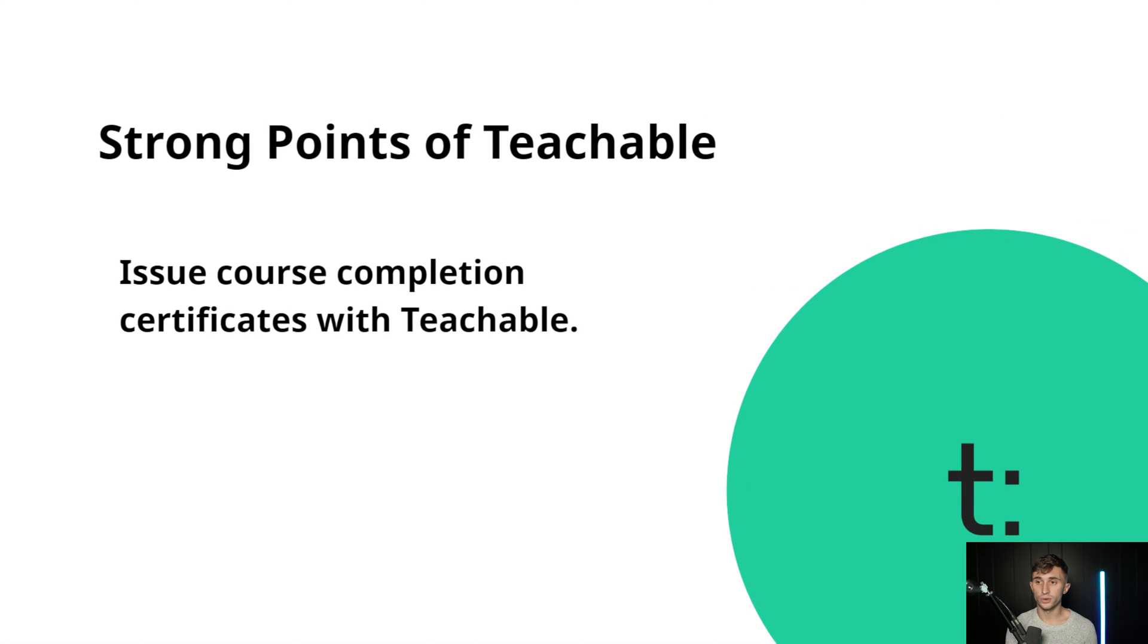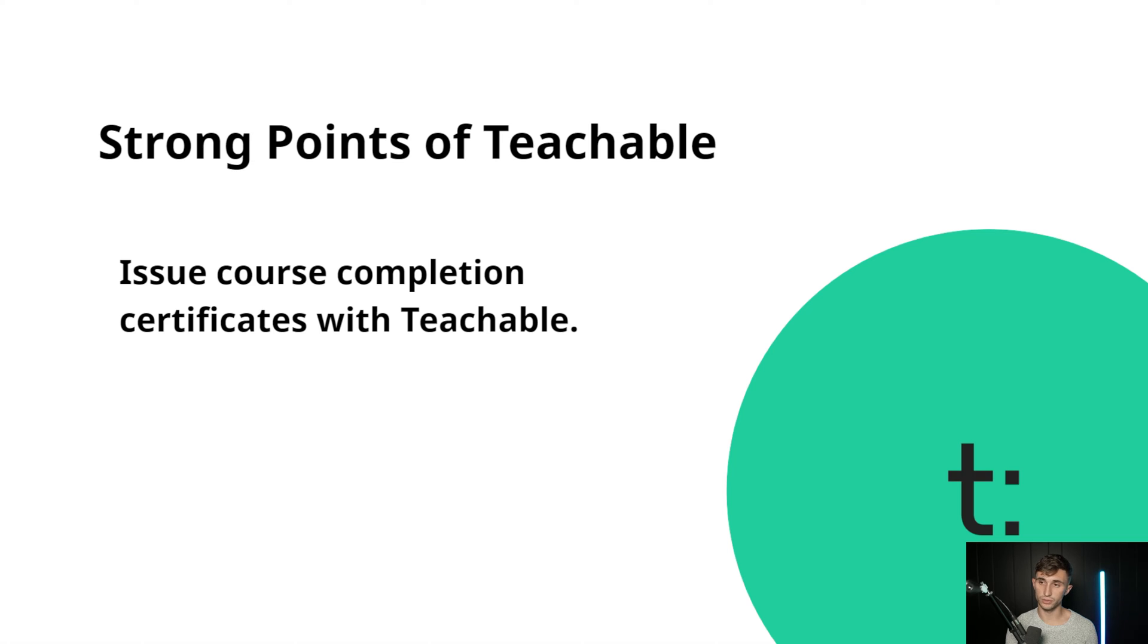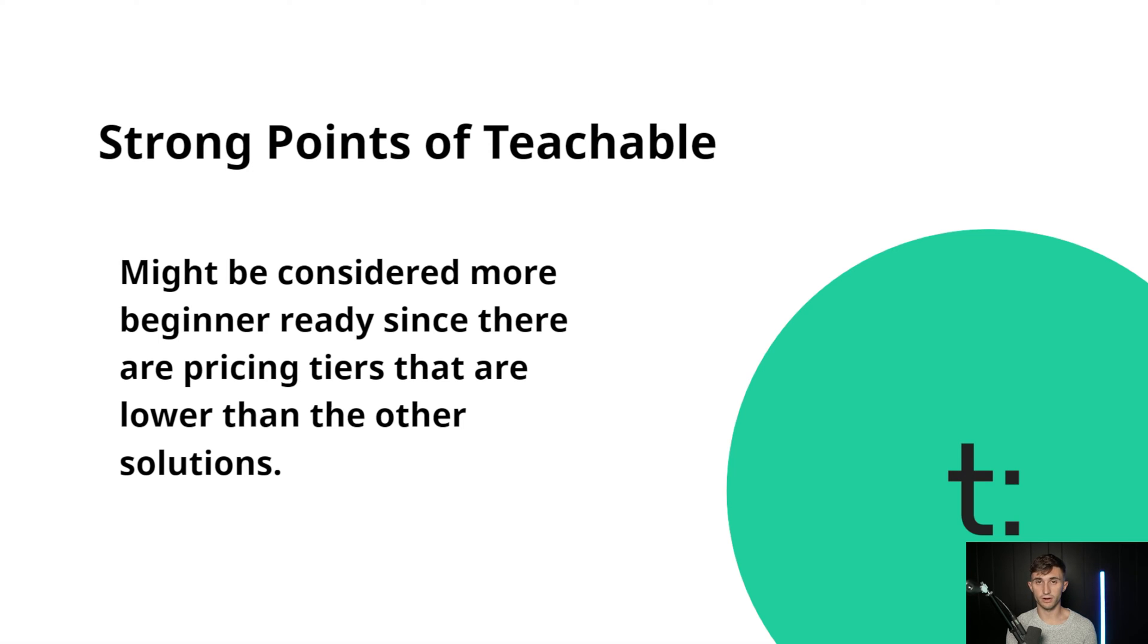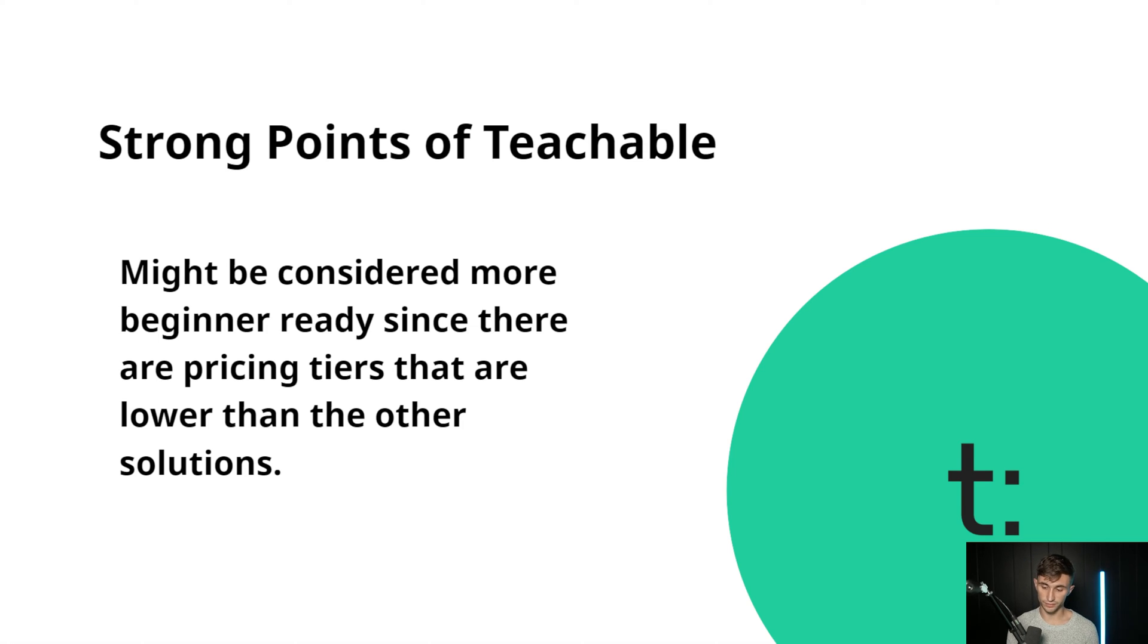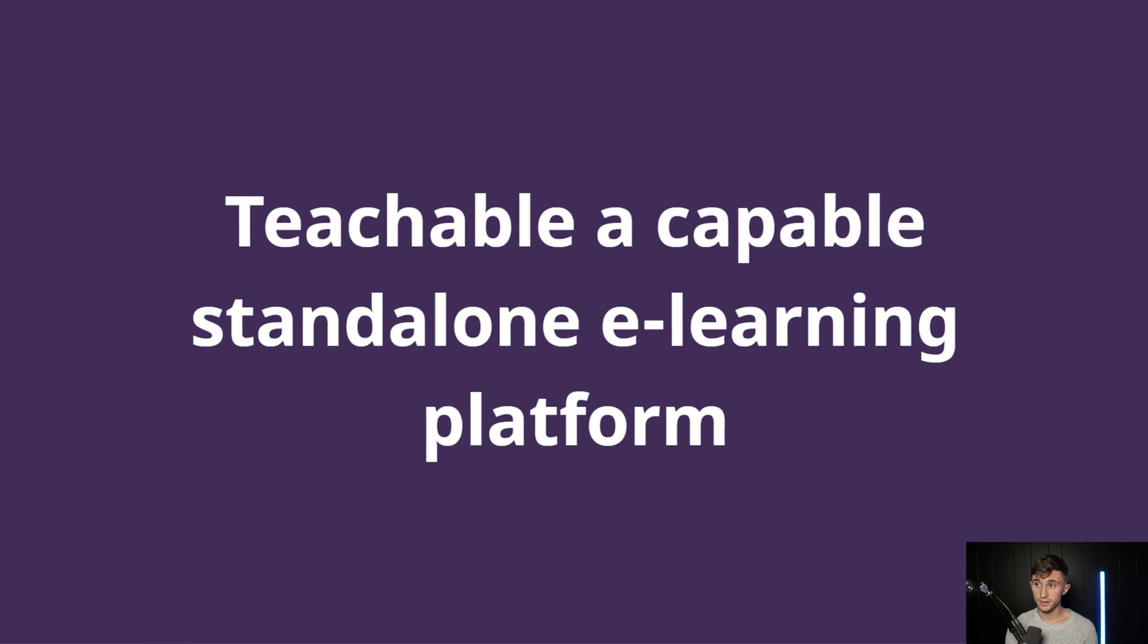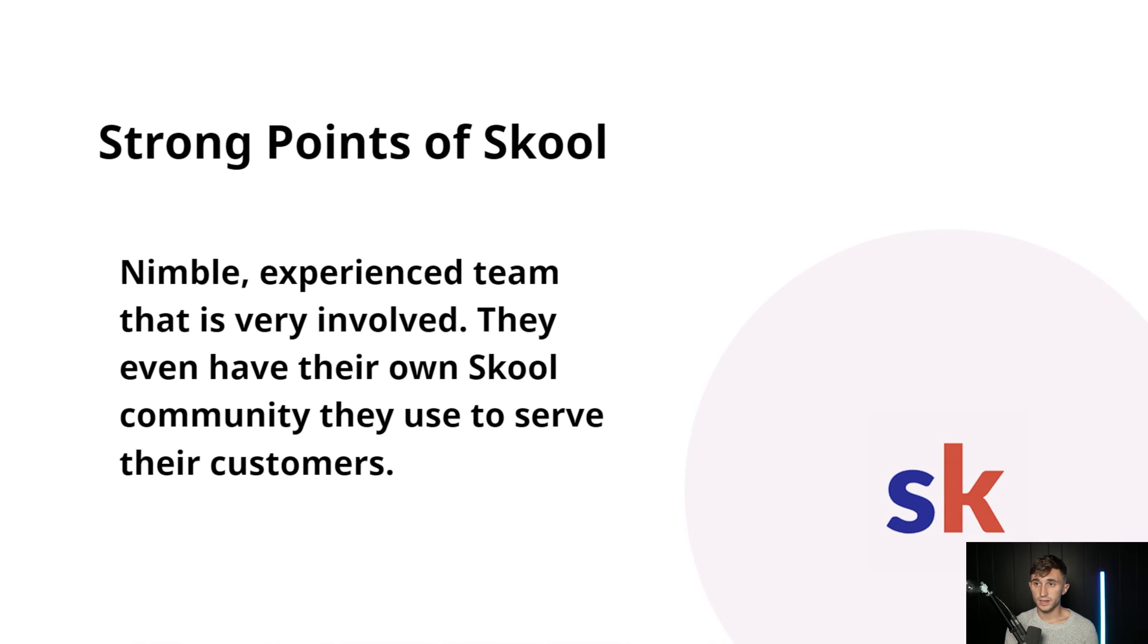With Teachable, you can also issue course completion certificates. This is the only one out of these apps that allows you to do this. Teachable might be considered more beginner-ready since there are some lower pricing tiers that you can start out on. But just keep in mind that they are going to charge you a fee for running your course sales through Teachable if you start on their lower free tier. So Teachable is a capable, standalone e-learning platform.